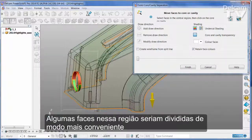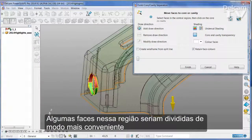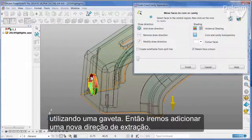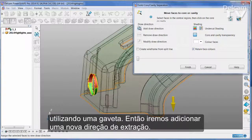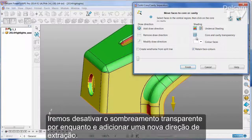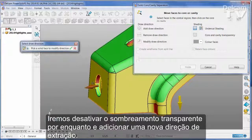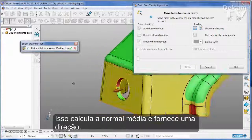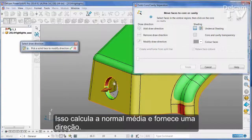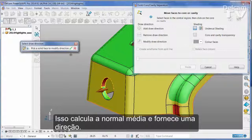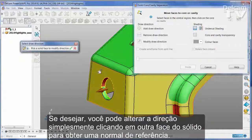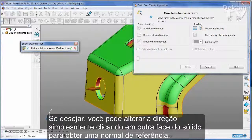There are some faces in this region that would be more convenient if they were split out using a slide, so I'm going to add a new line of draw. I'll turn off the transparent shading and add a new line of draw. This works out the average normal and gives us a direction. If you wish, you can change the direction simply by picking another face of the solid to give you a reference normal.